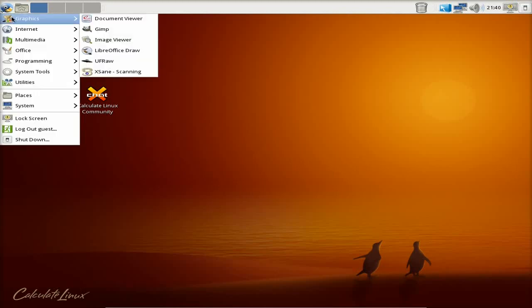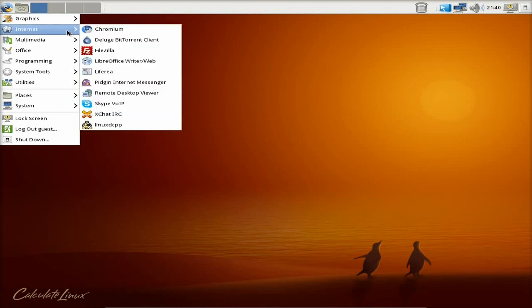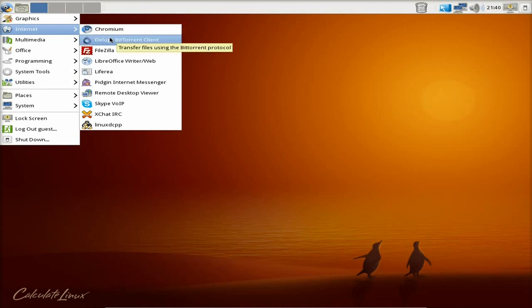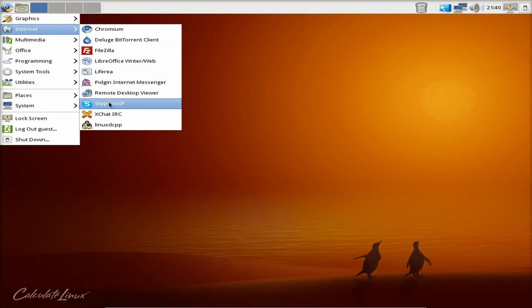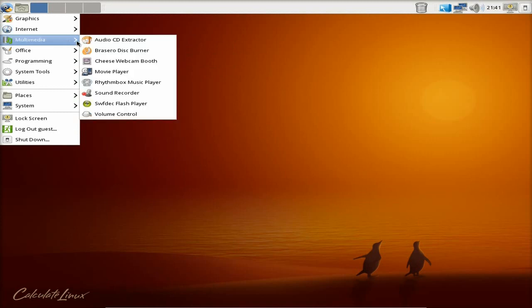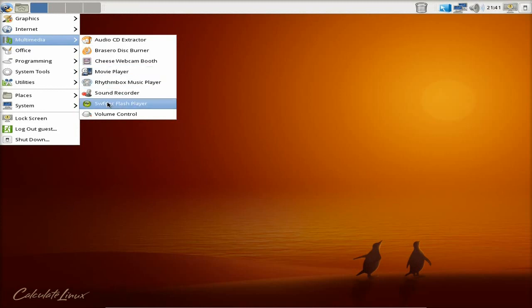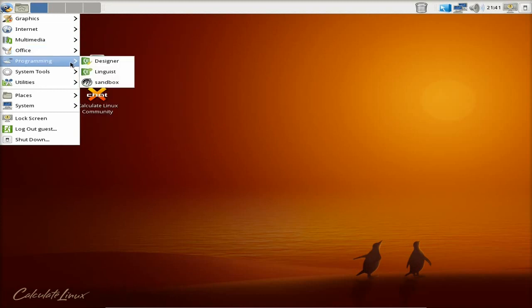The desktop is GNOME. So you've got Document Viewer, GIMP, Image Viewer, LibreOffice Draw, UFRaw, XSane. Chromium is the default browser here. FileZilla is here as well, more LibreOffice, Pidgin, Skype is standard - unusual. XChat. Multimedia - not a lot really: Audio, Disc Burners, Movie Player, RhythmBox, and a Flash Player - because it's all supposed to be pure open source, by the way.